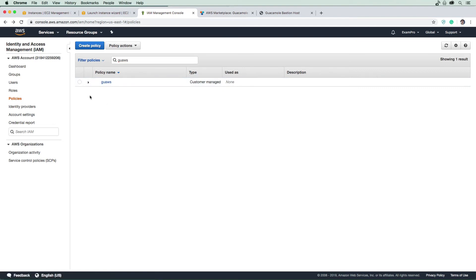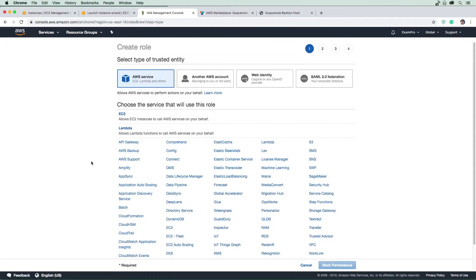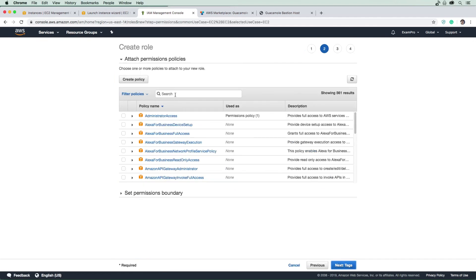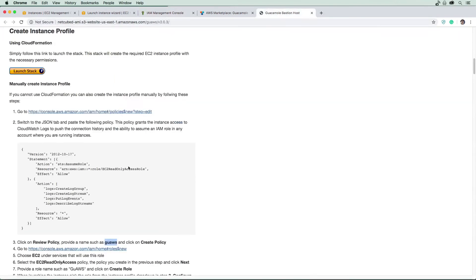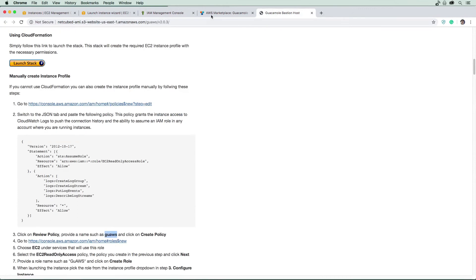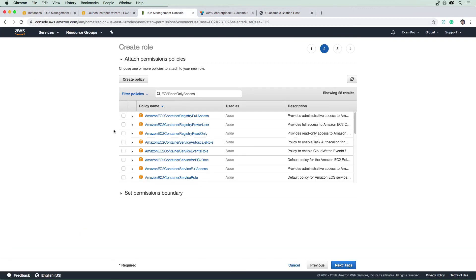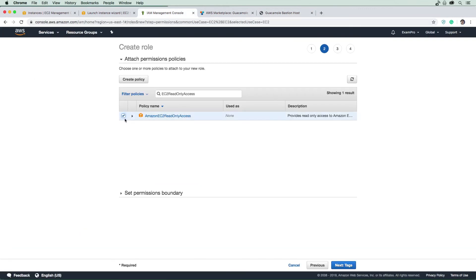And then once you have it, you're gonna have to create a new role. So we're going to create a role here. And it's going to be for EC2, we're going to go next. And we're going to want, I believe, EC2 full access, is that right? Oh, read only access. Okay. So we're going to want to give this EC2 read only access.